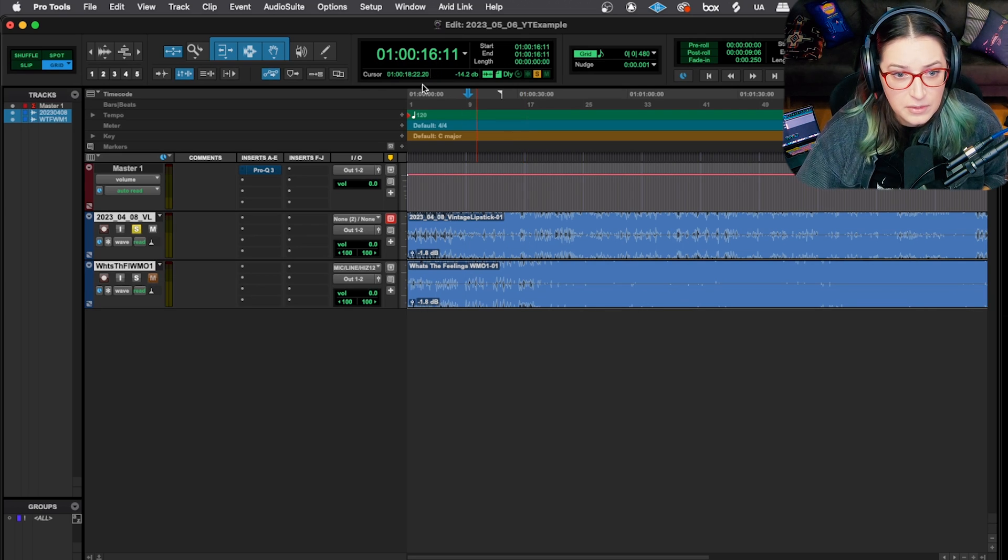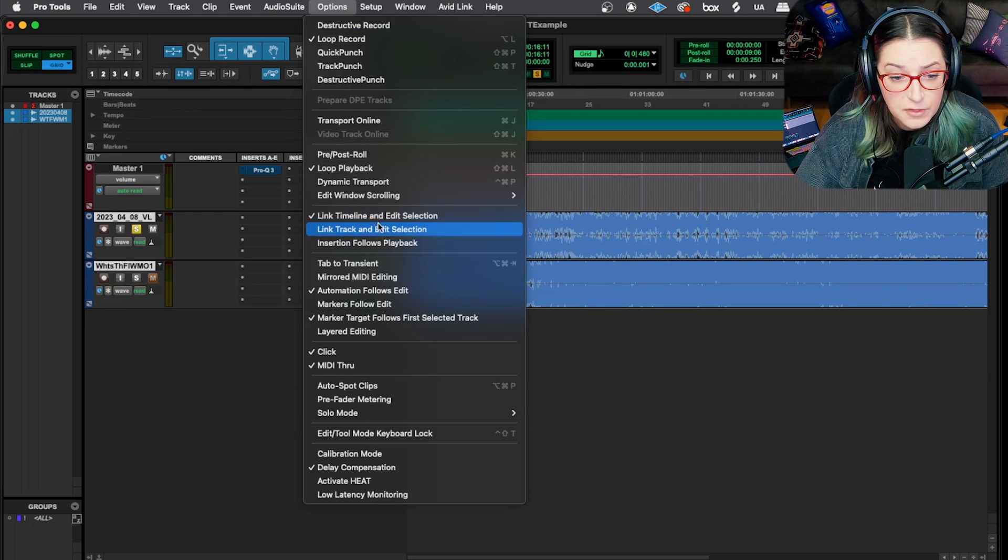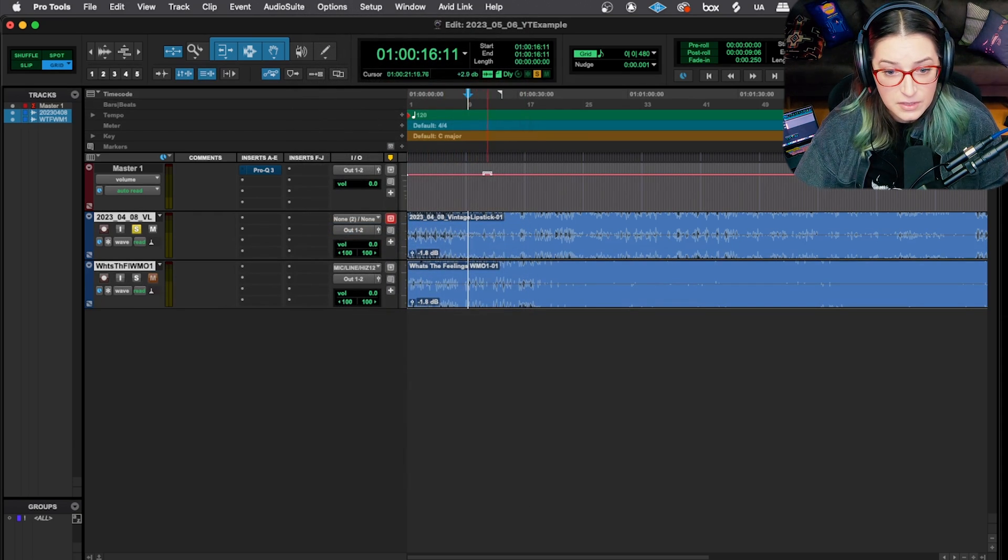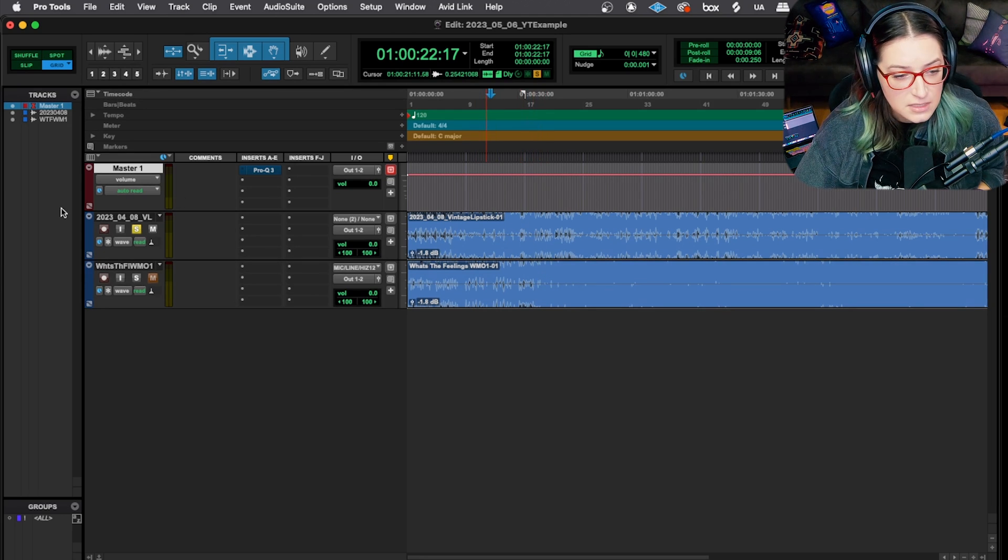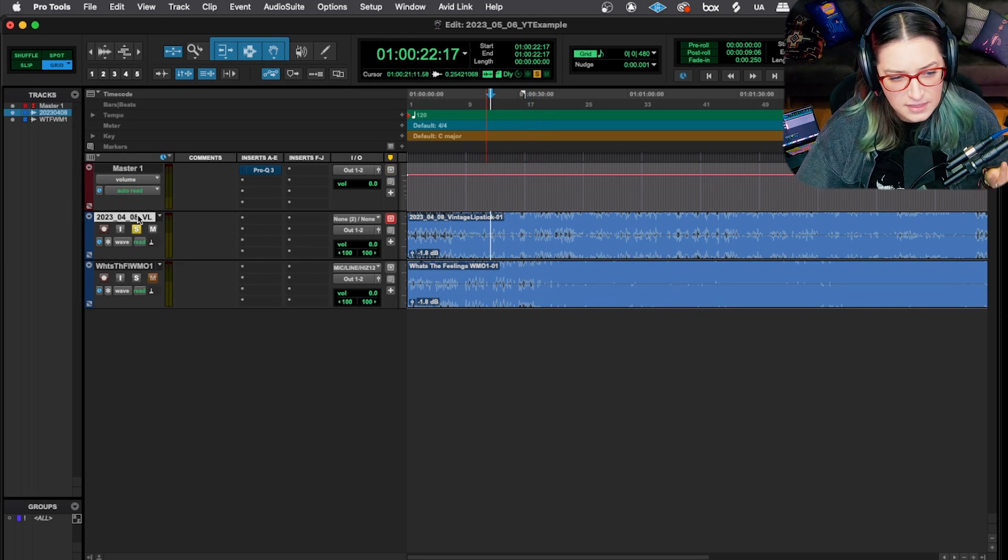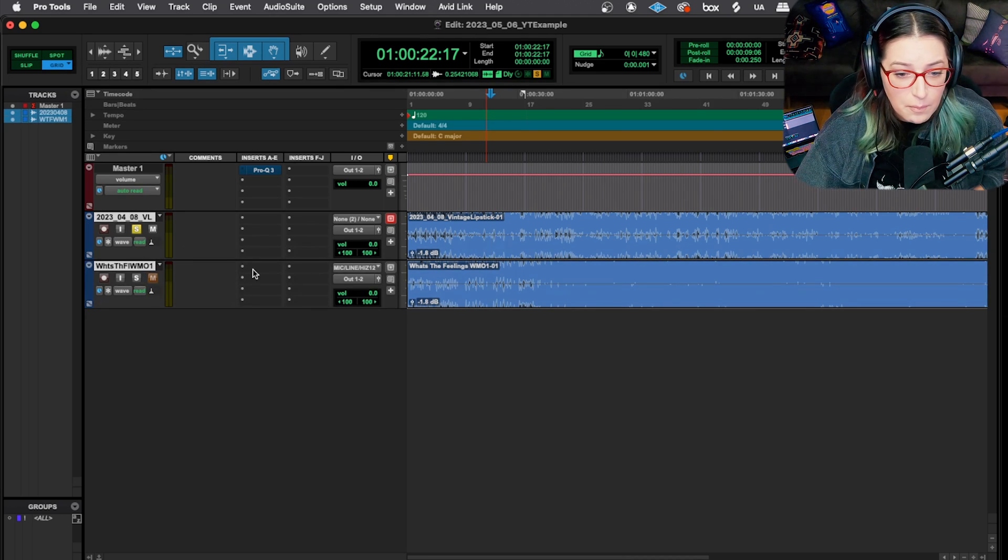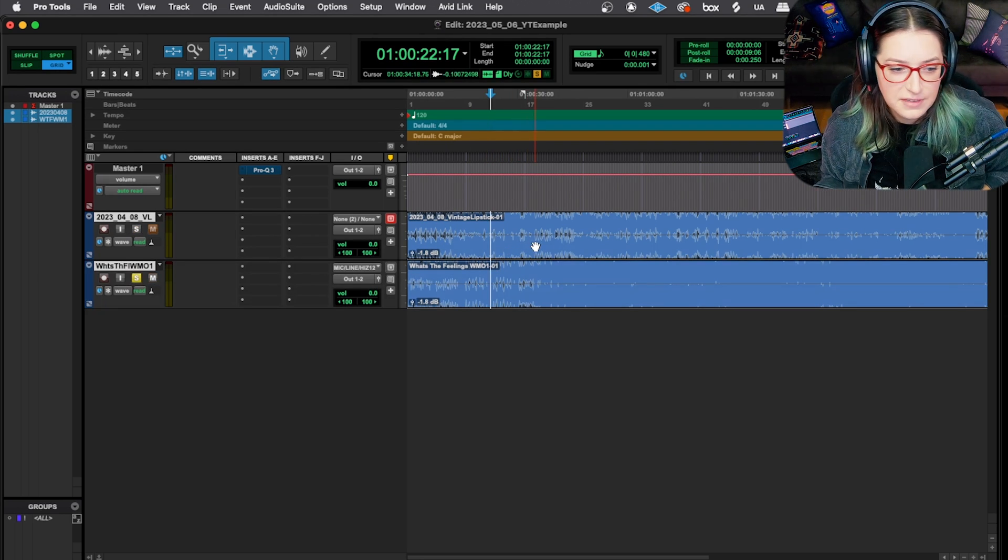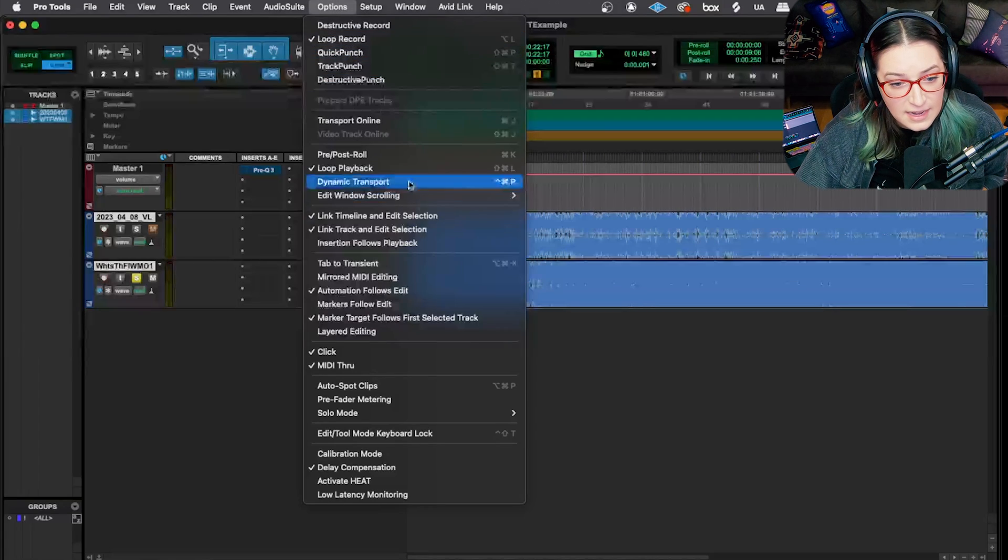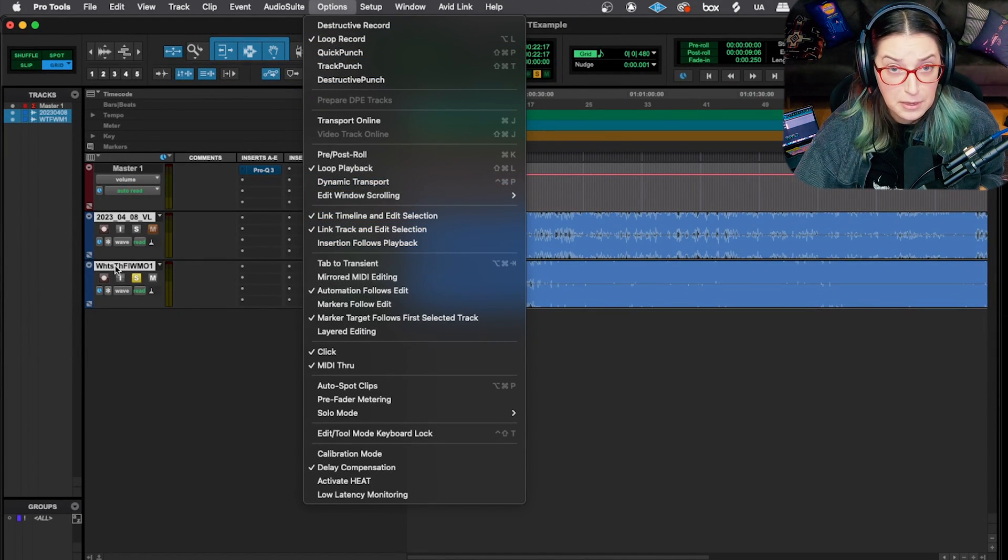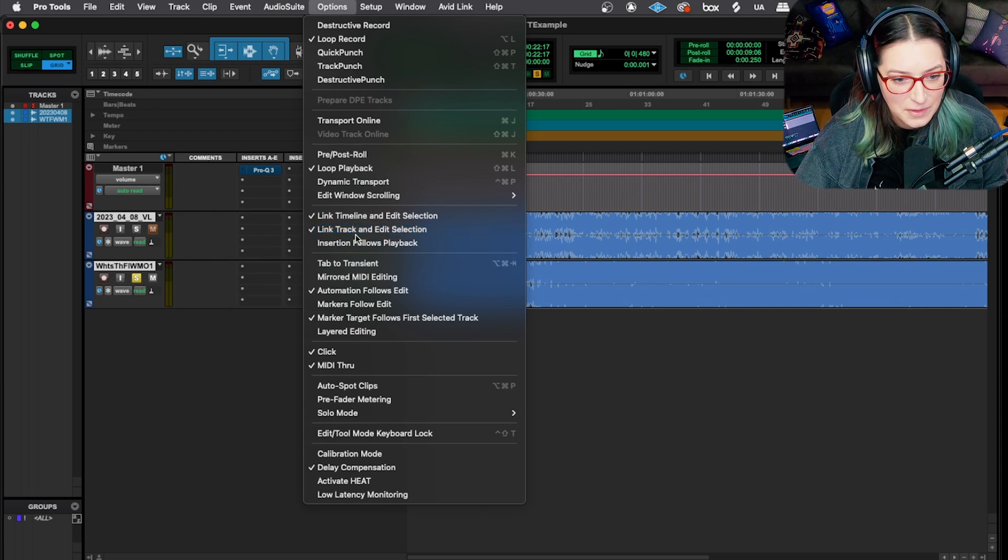Another thing you could do is if you dig into your settings here - let me find it really quickly - so if you link your track and edit selection, that'll do this for you as well. So you'll notice if I click over here, now my track selection is matching where my cursor is. So what I could do in that case, if I have that setting on - I don't like to live with that setting on, I don't really know why, I don't have anything against it - but it automatically puts your cursor here for you. So you can do Shift-S and toggle that way. So if you do have that setting on, link track and edit selection, then you can just choose the nameplates for the tracks you want to A-B test and do it that way if that's easier for you.